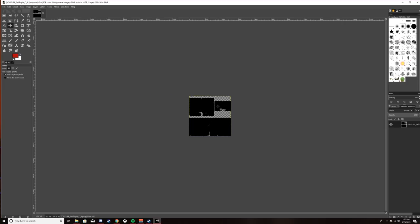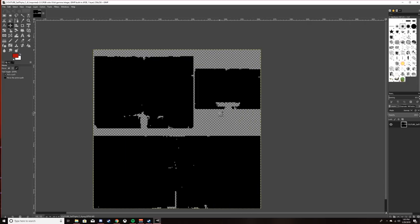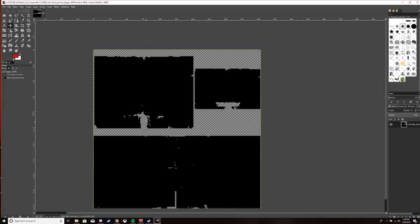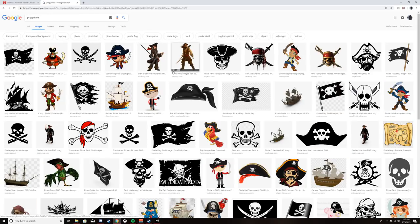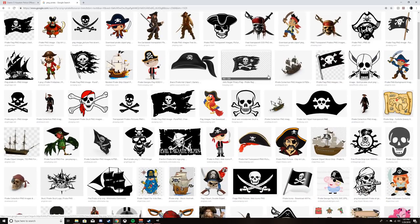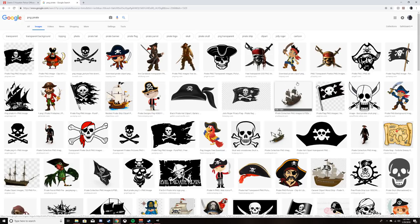Zoom in - I believe you hold Control and then zoom in with the mouse wheel. Now's the fun part - you get to choose what you want to put on your flag or your sail.